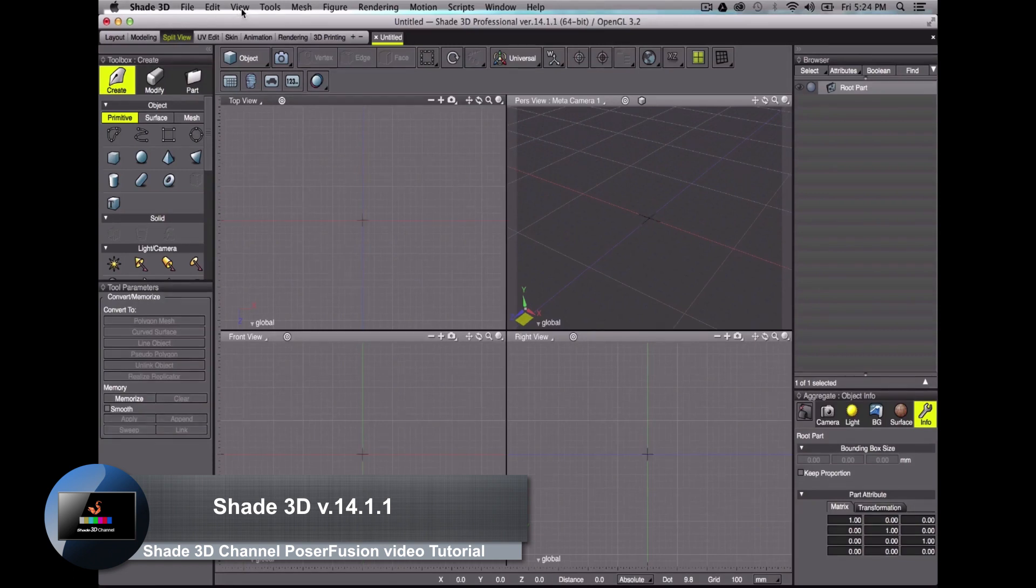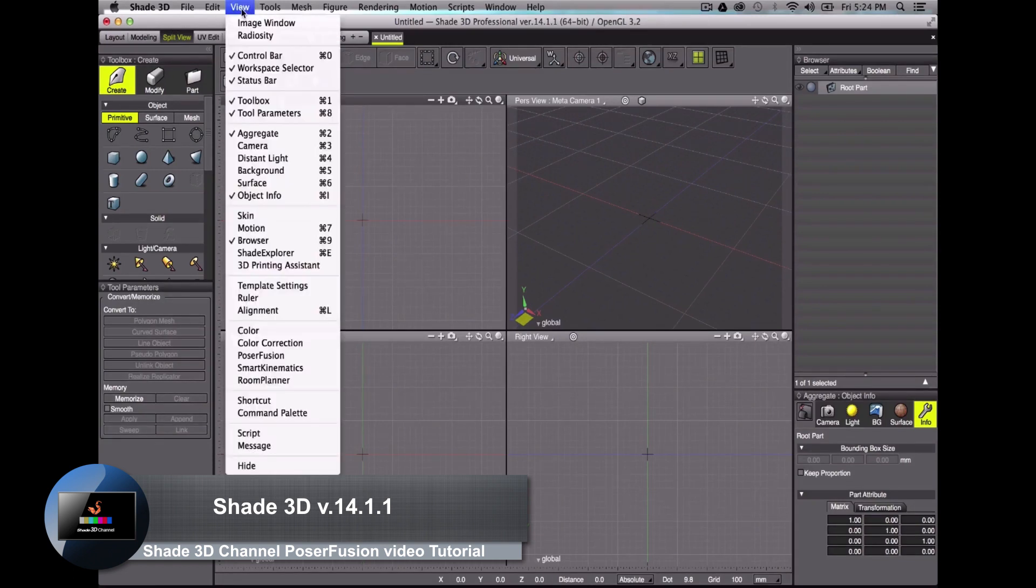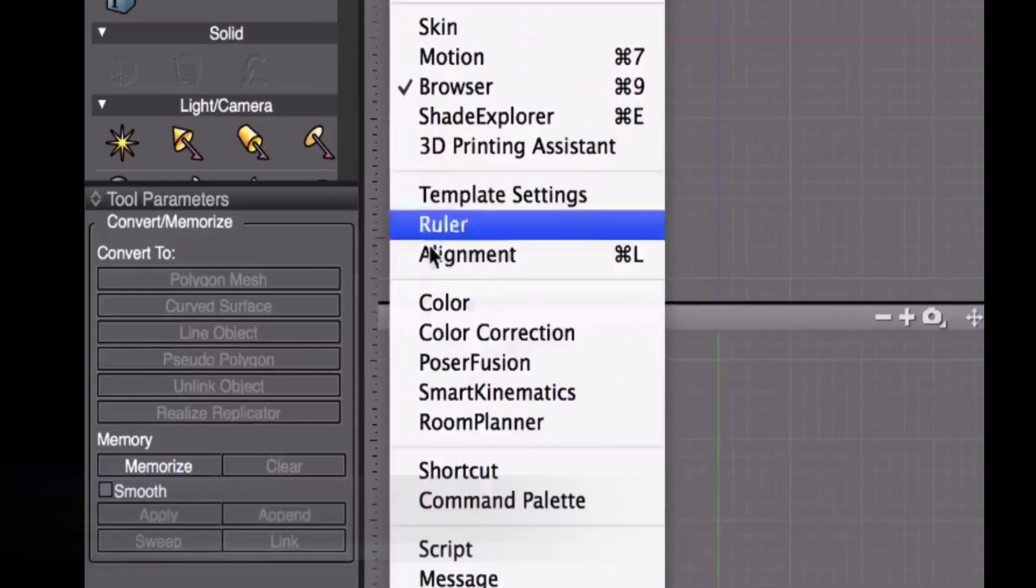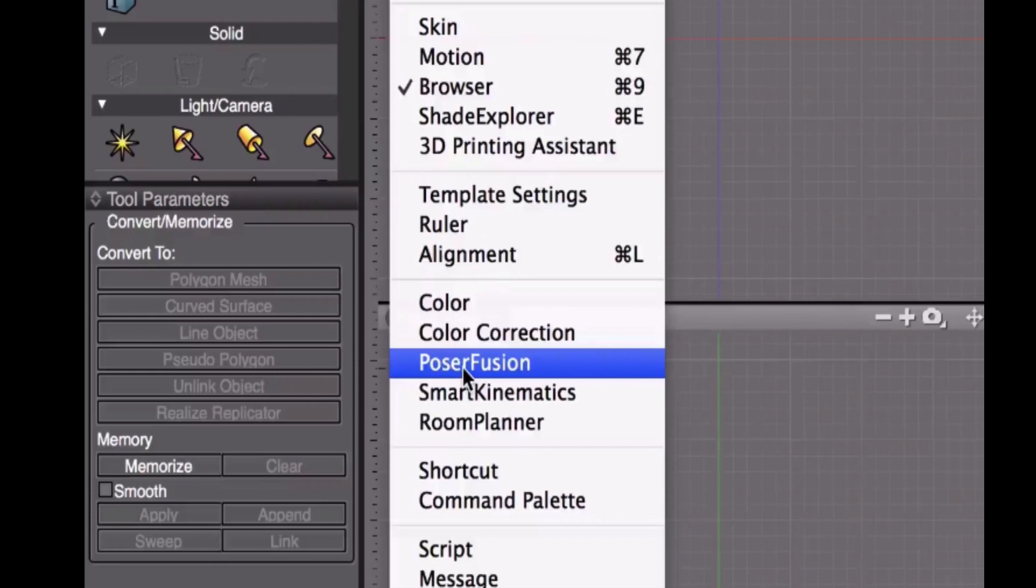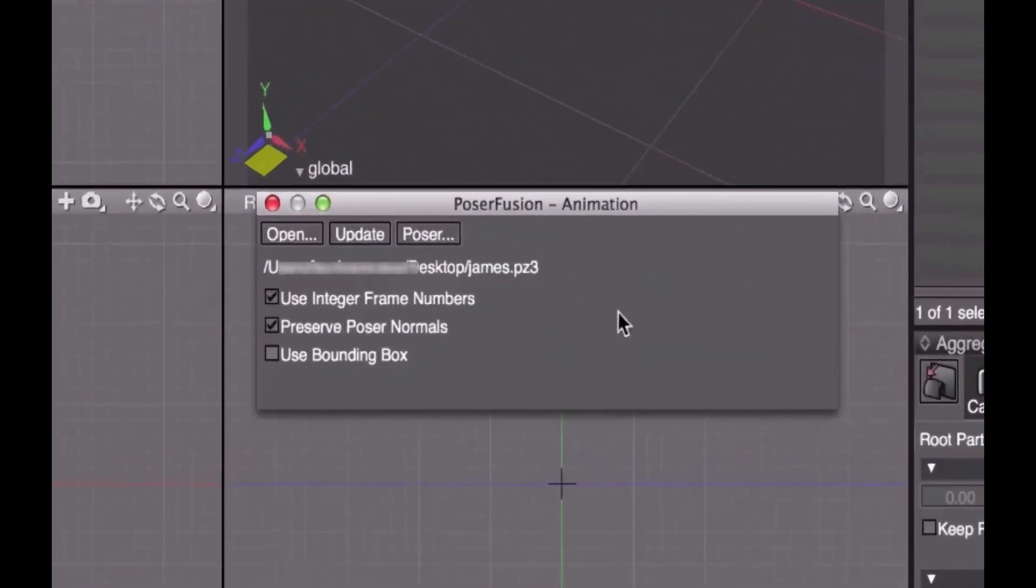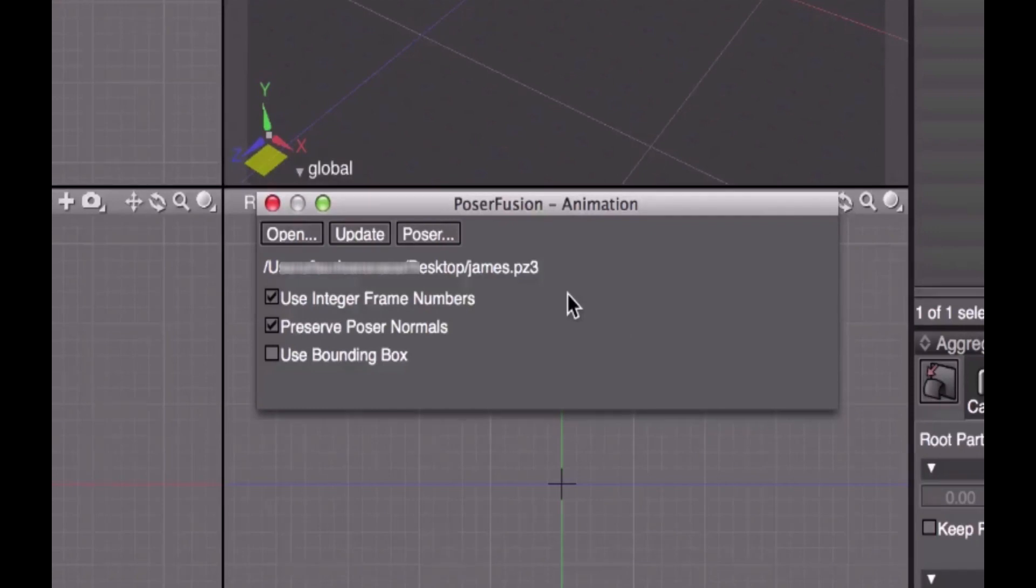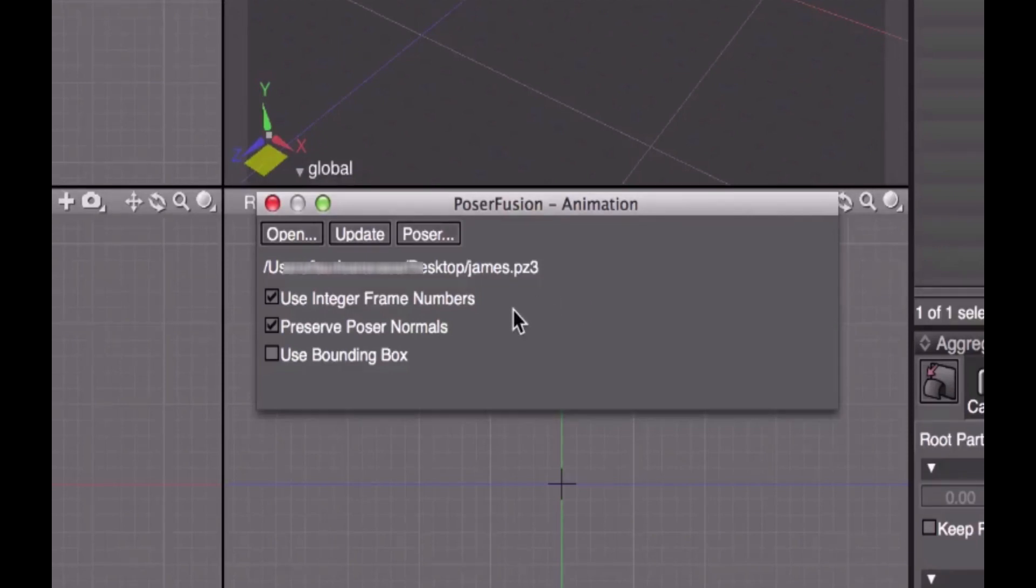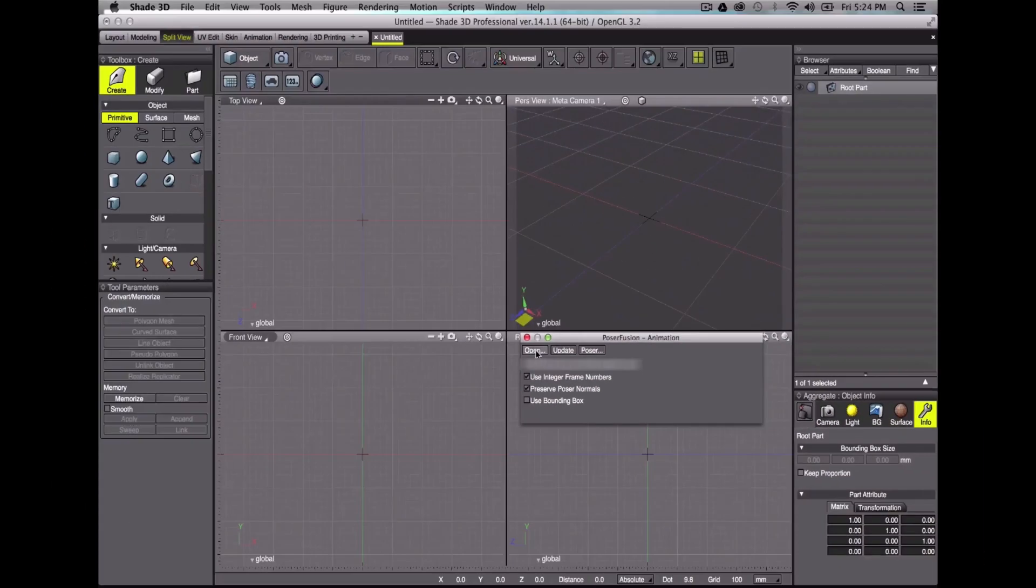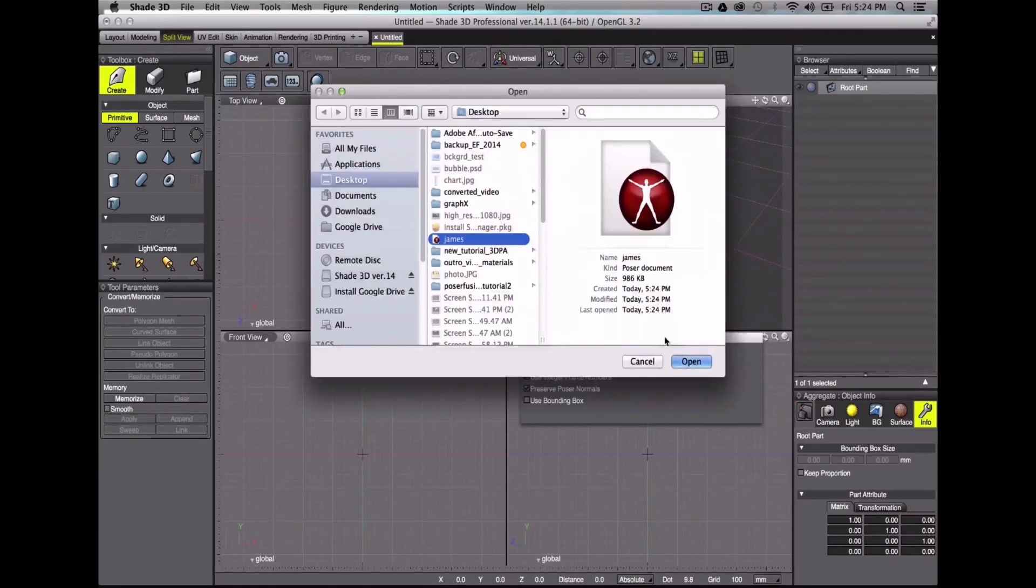What you want to do is to click the View menu and scroll down to PoserFusion. Here is a small pop-up that will allow you to open a Poser file. Please note that on the first time you will open PoserFusion in Shade3D, you will be asked to locate your Poser version in your computer. I've already done it before, so let's open Gems.